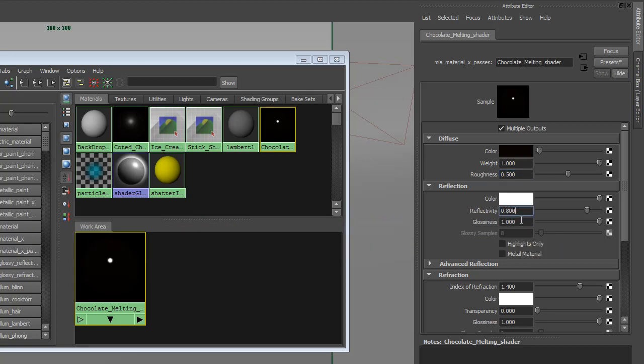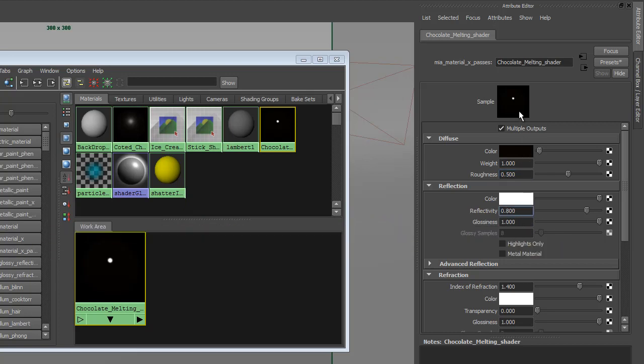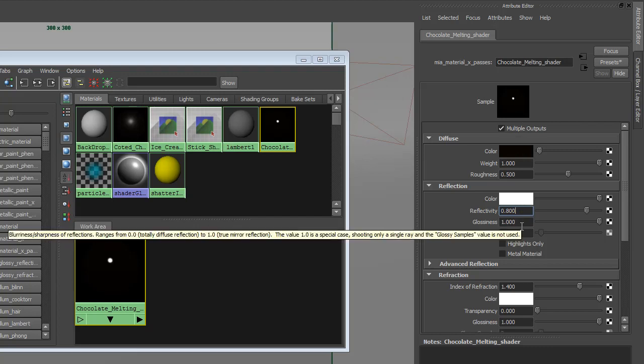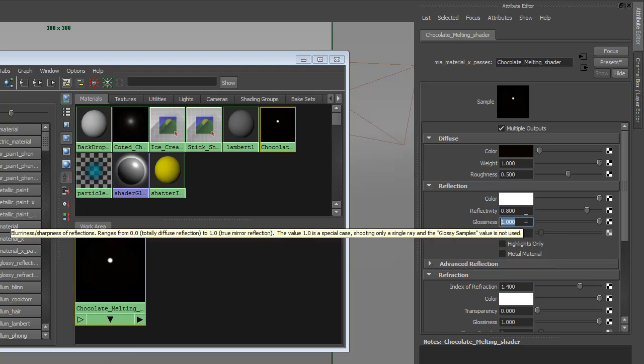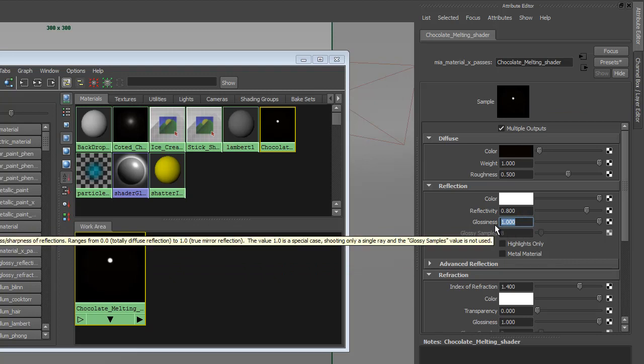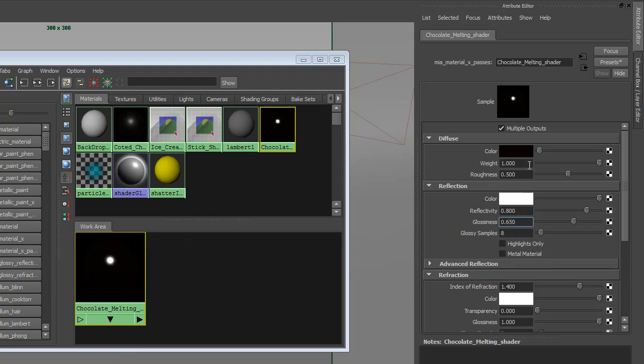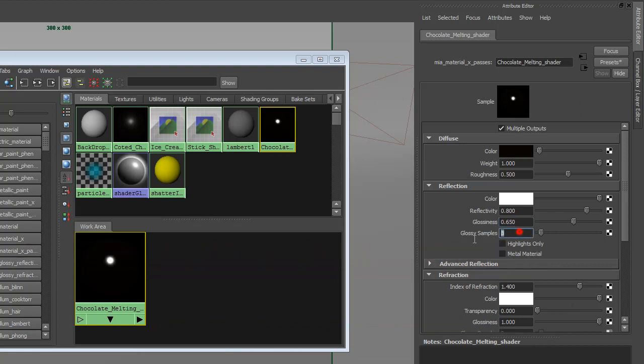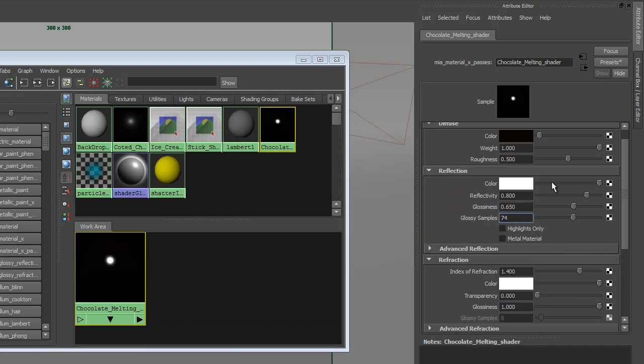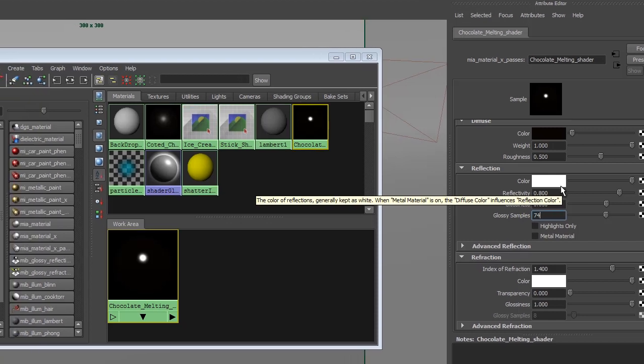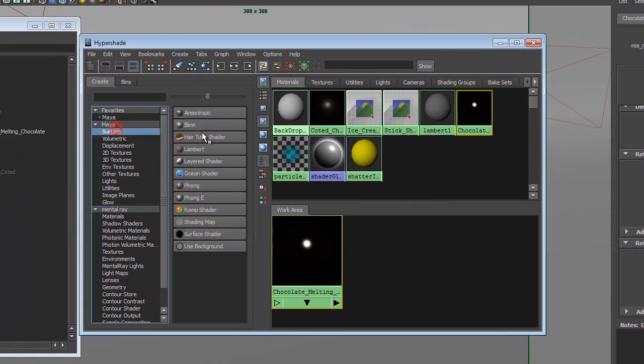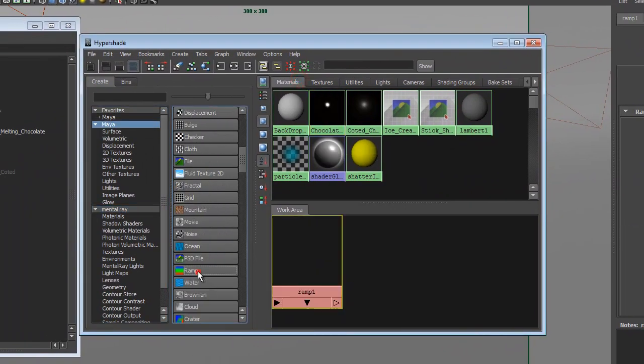So we won't have such an accurate reflection. And keep your eye on the specularity point here, and you can see what I mean. If I switch it from 1 to 0.65, we'll get just a little bit less accurate reflection. And we'll change the Glossy Samples to 74. I would like to have some more control over the reflectivity. I would like to be able to control how tight the reflection is. And to do that, we'll create a nice little trick, and let's create a Ramp shader. And now we are looking for Sampler Info.